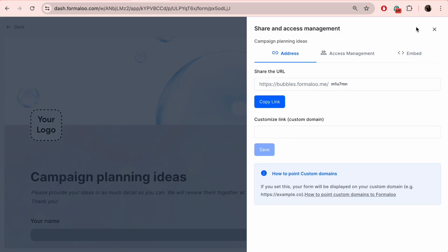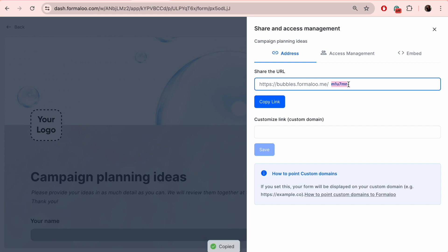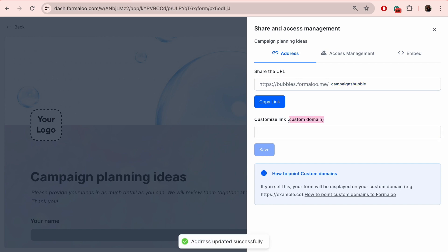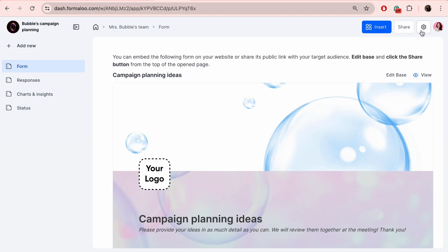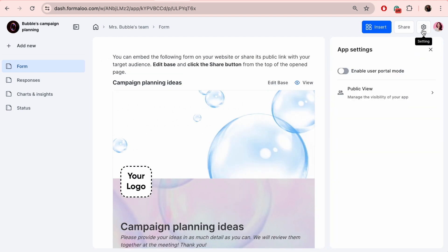To share the form, click on the share button and you can simply copy the link. From here, you can also edit the ending of the URL and put down your custom domain for the form. To share the dashboard, click on the settings icon.